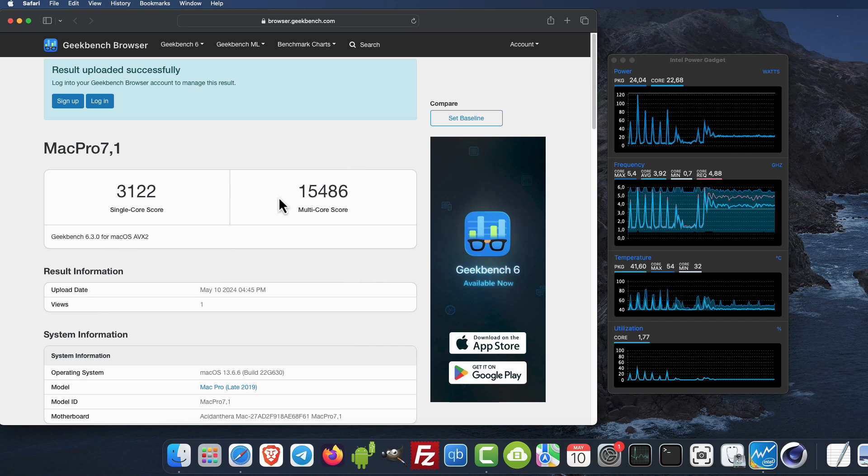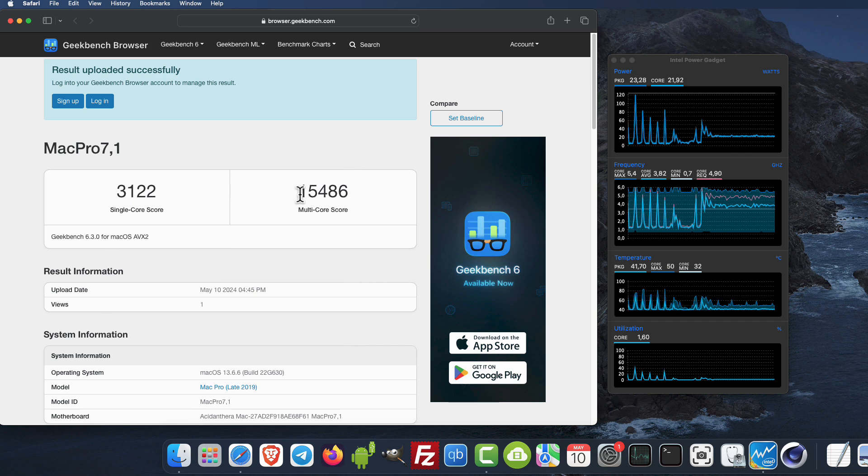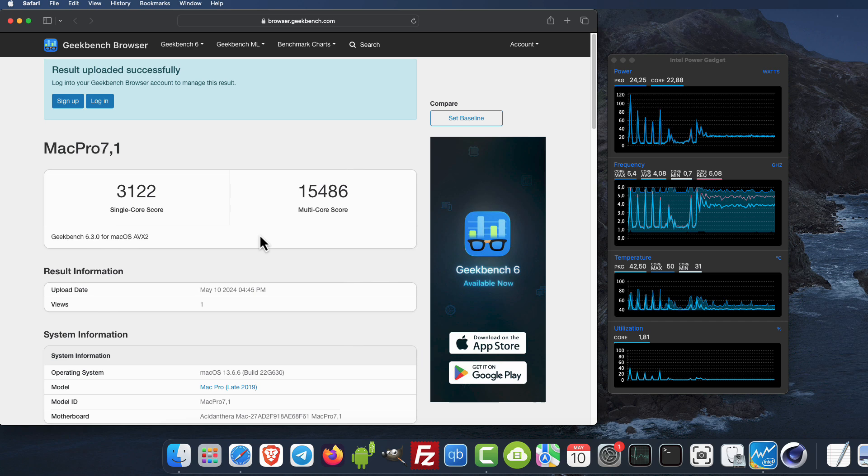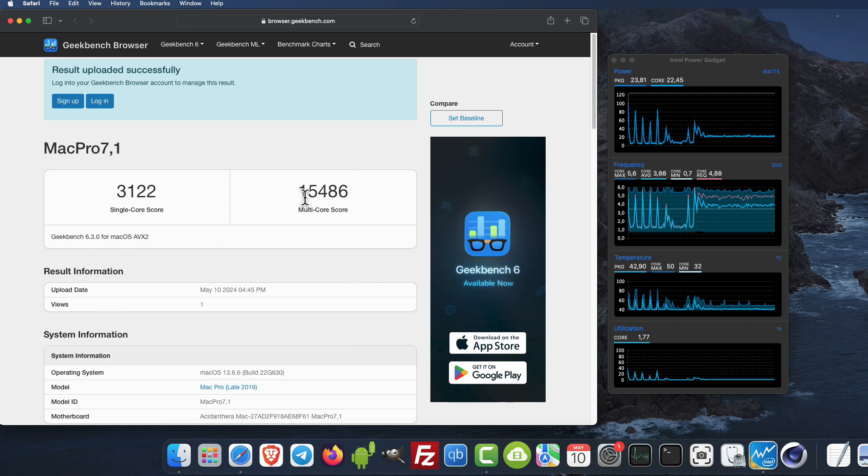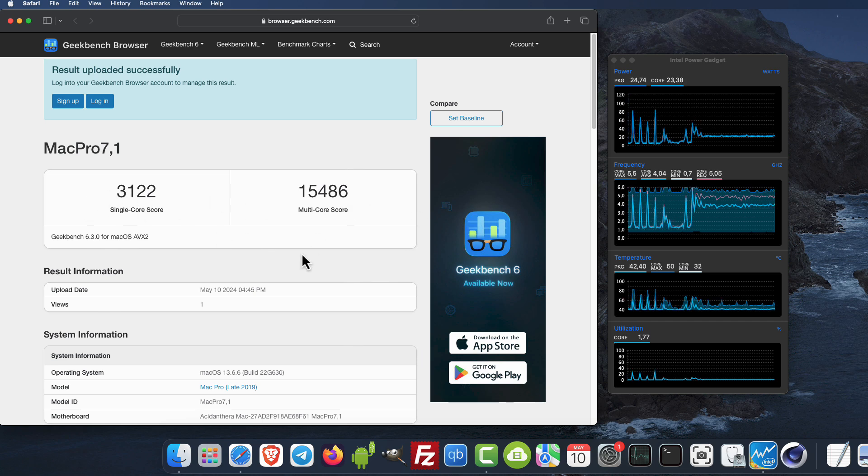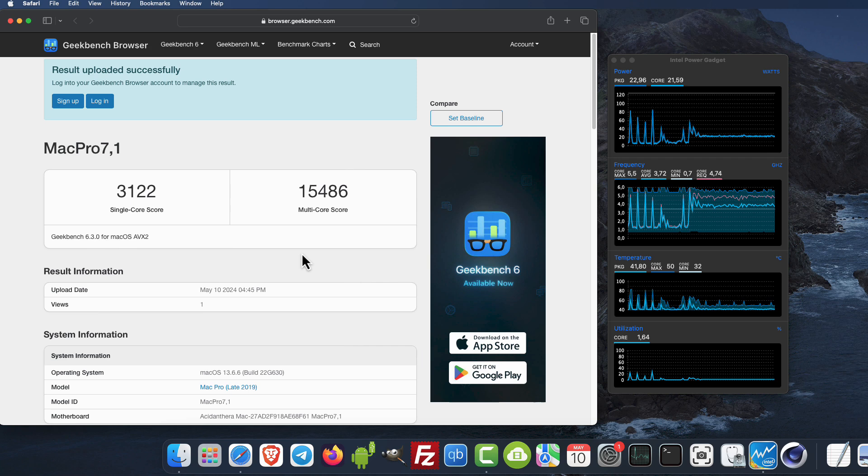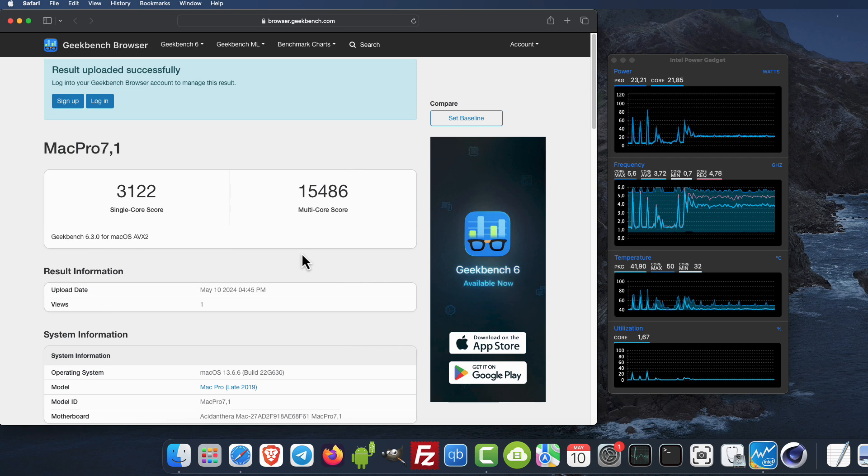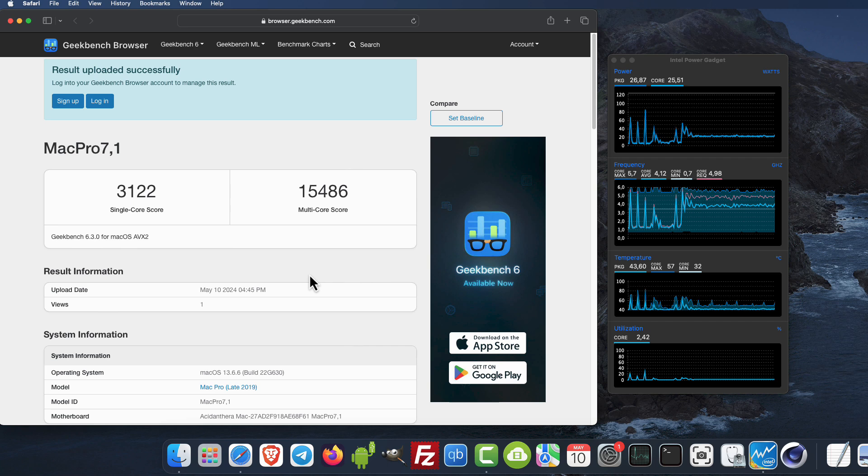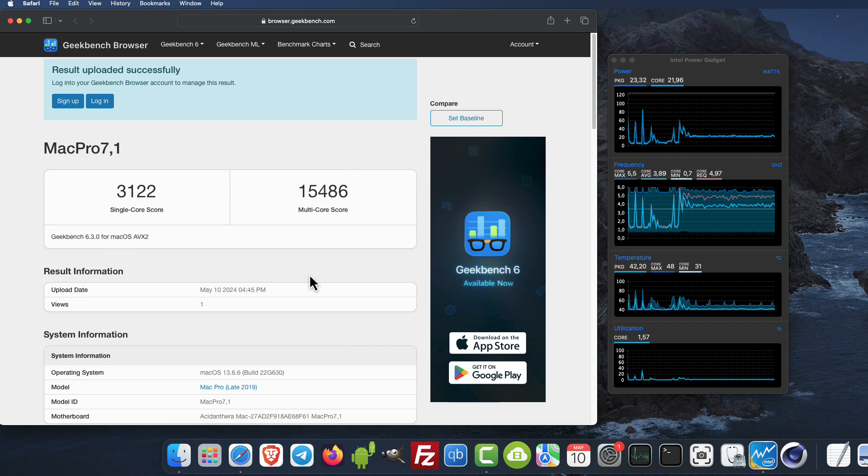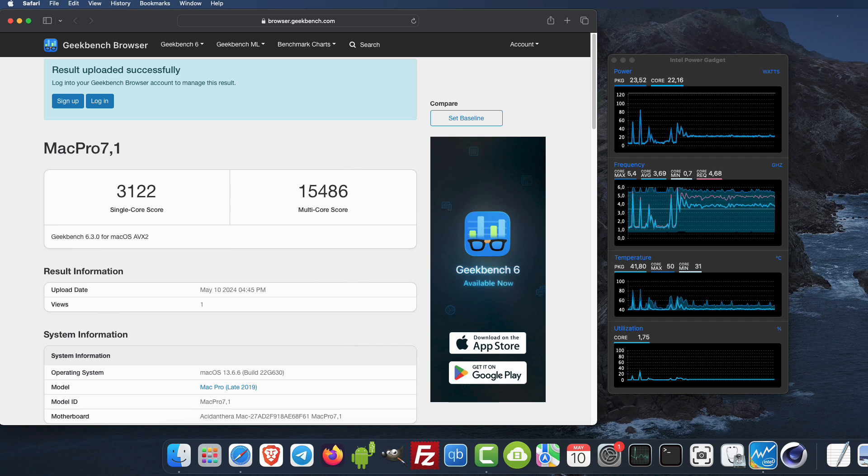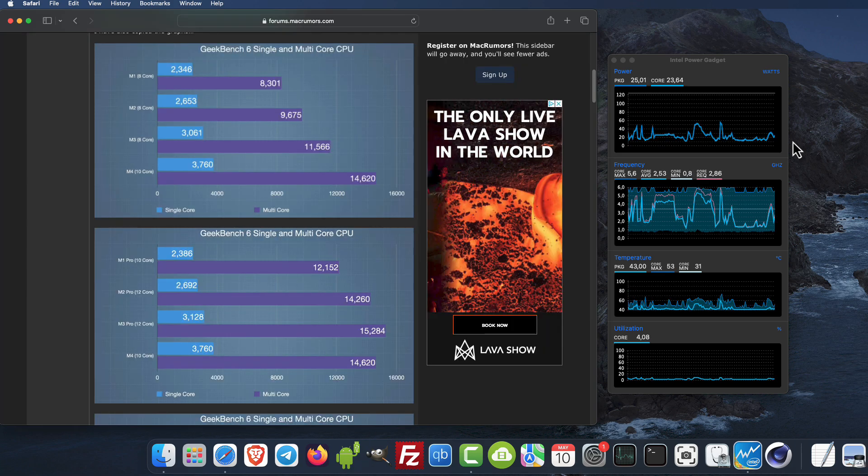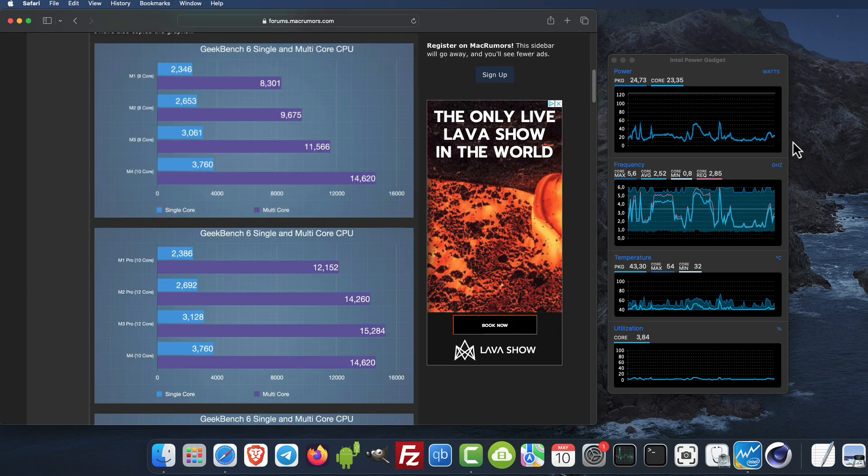We can see the single core and multi core scores. We are beating M2 perfectly, but we're going closer to M3, and when you compare to M4, the M4 is beating us. The last generation Intel cannot go against the M4.